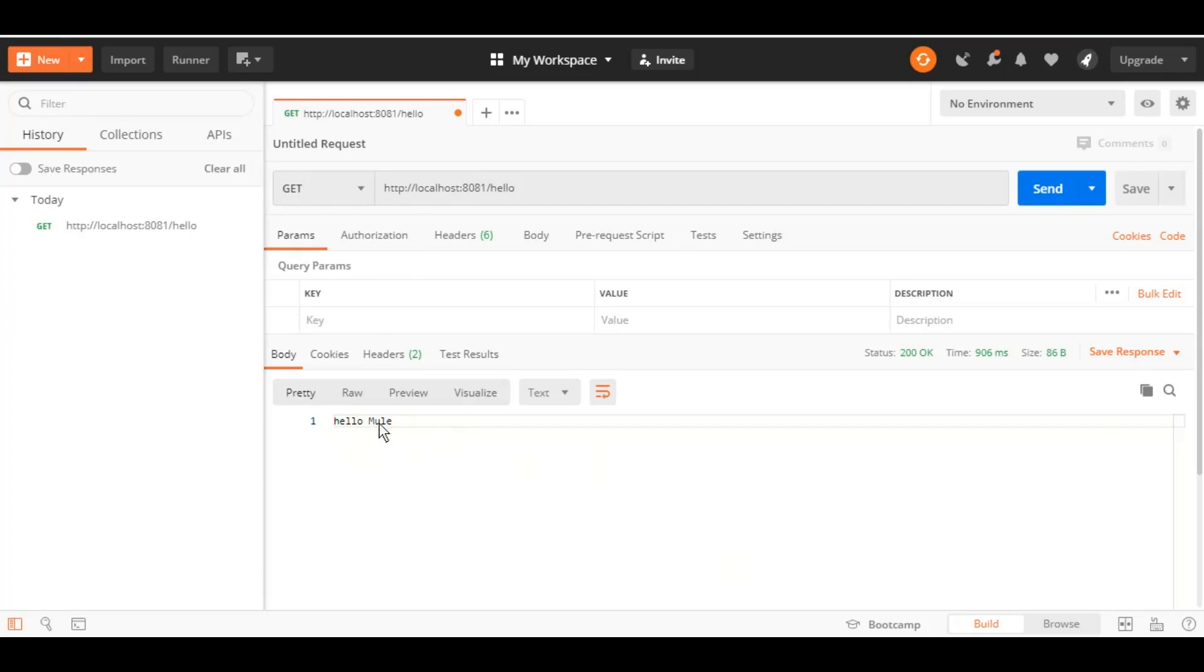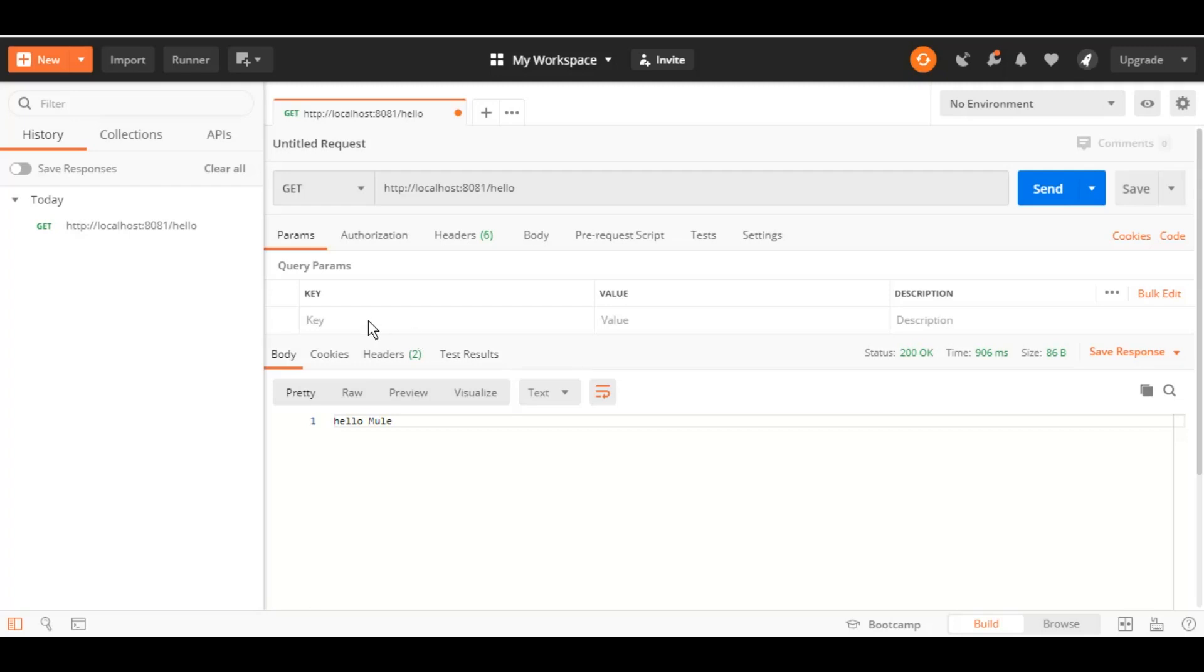Hello Mule, the payload that we set as part of the Set Payload event, and status is 200 OK. However, our goal is not to just send whatever we are putting there in Set Payload. We want to take input from the user and then manipulate that input and send it back to the service, like any Hello program.